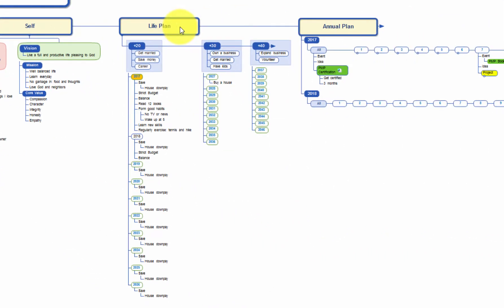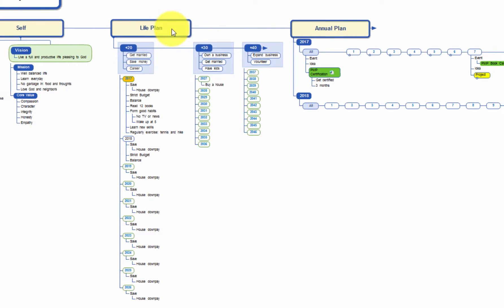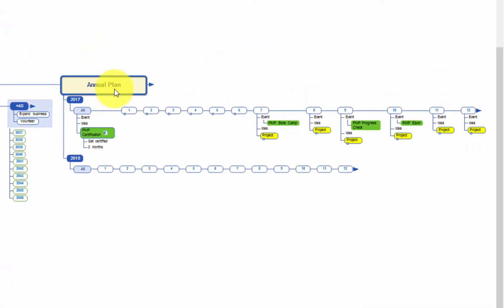Under the life plan category, you can enter main goals and events that are significant to you. And under the annual plan, you can plan out your entire year's main activities.